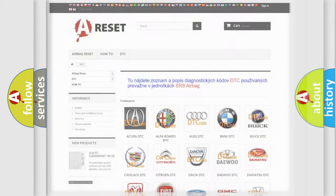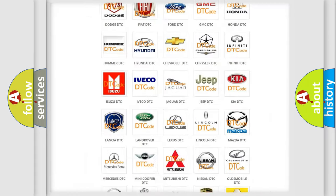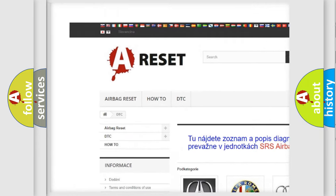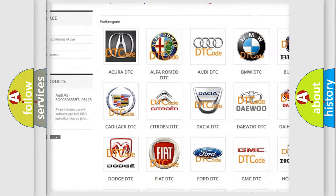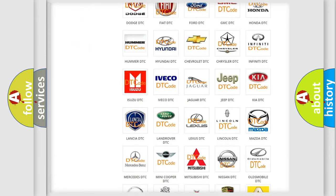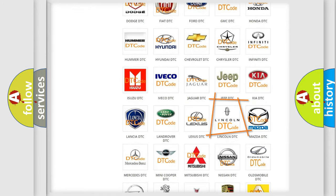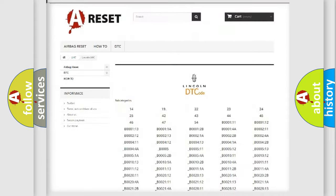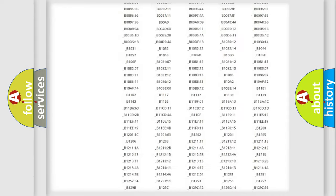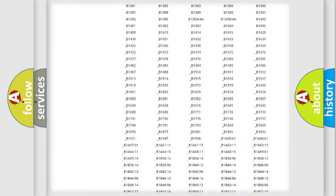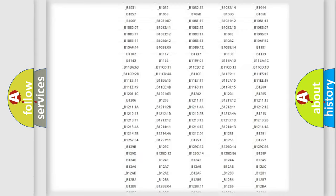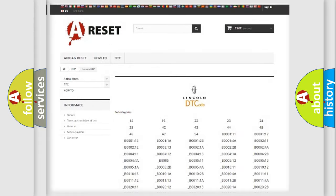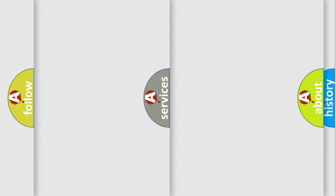Our website airbagreset.sk produces useful videos for you. You do not have to go through the OBD2 protocol anymore to know how to troubleshoot any car breakdown. You will find all the diagnostic codes that can be diagnosed in Lincoln vehicles, and also many other useful things.